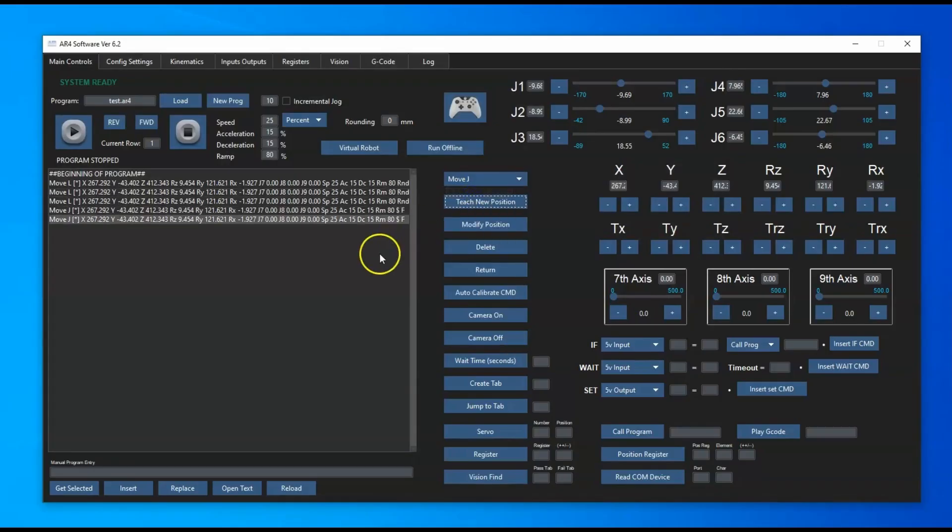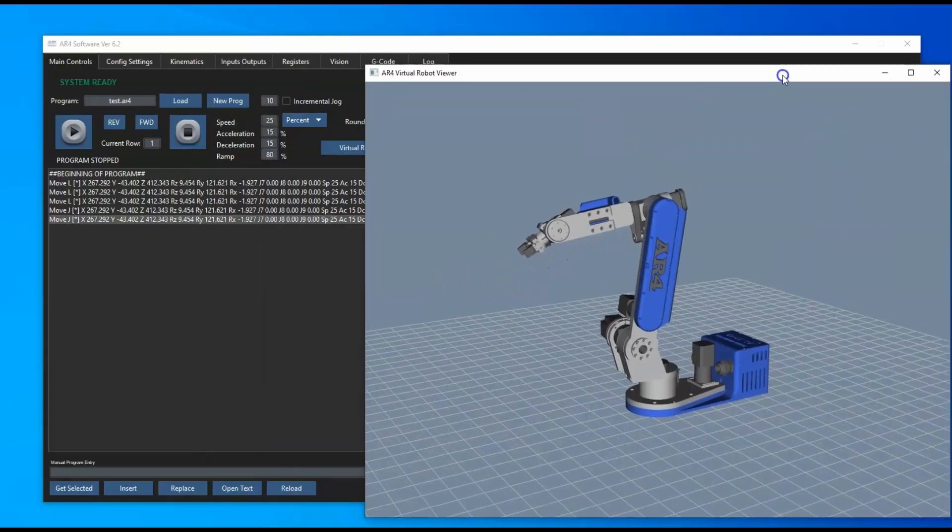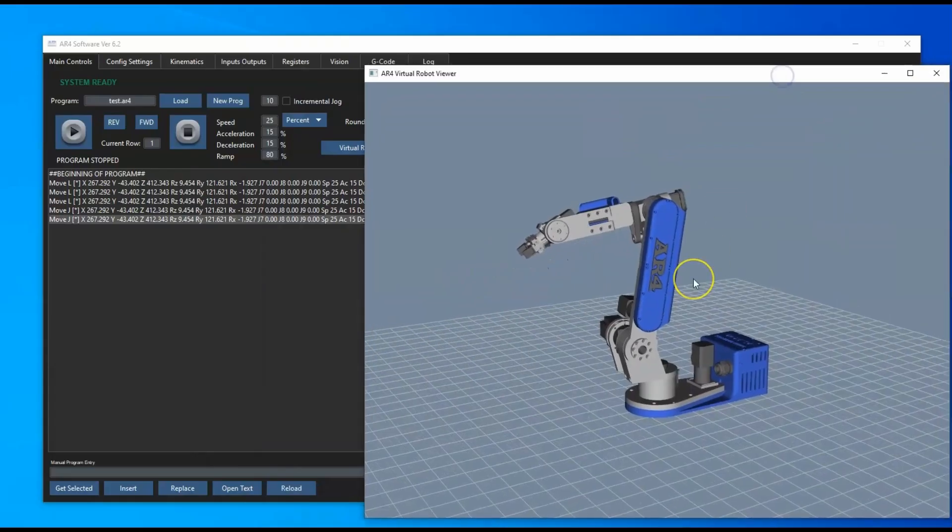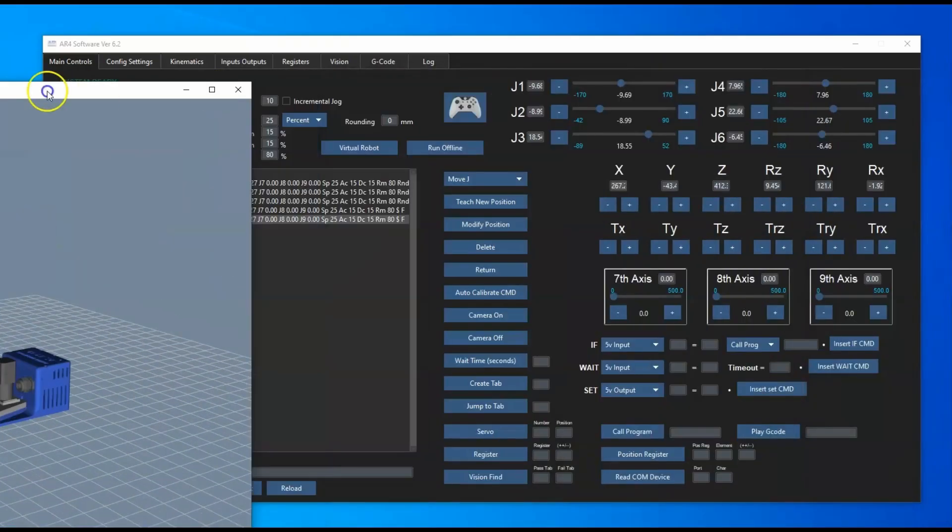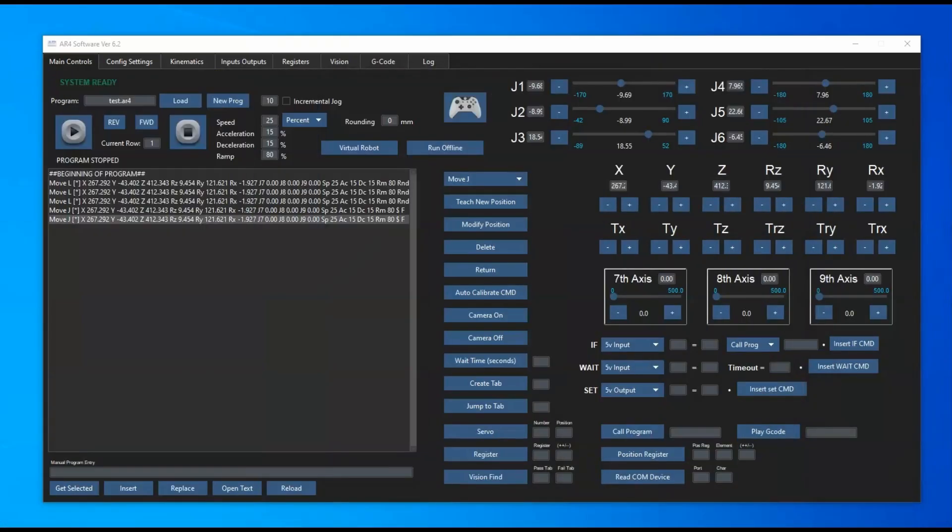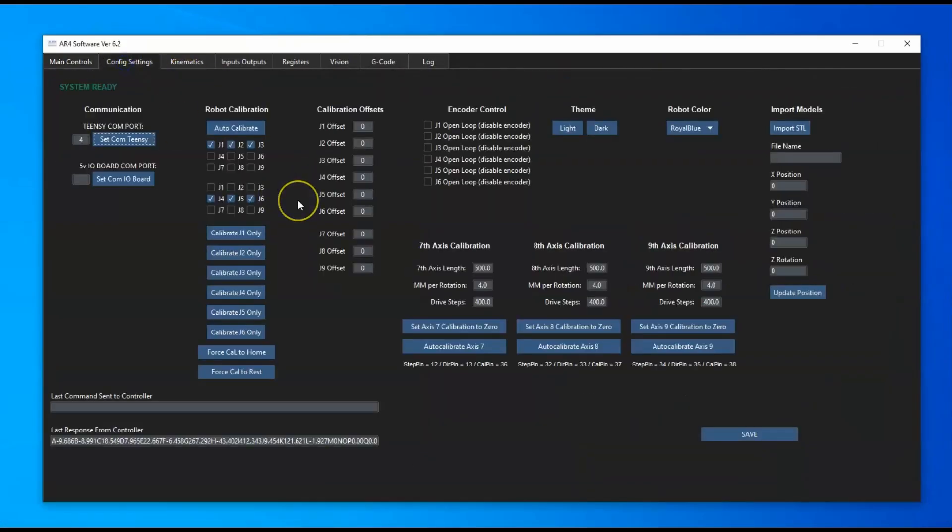We've also got the virtual robot, so we can pull in the virtual robot. This robot will jog concurrently with the real robot, or you can put it in offline mode and use the virtual robot to build programs offline. We've got the config setting tabs with all the settings for communication and robot calibration.